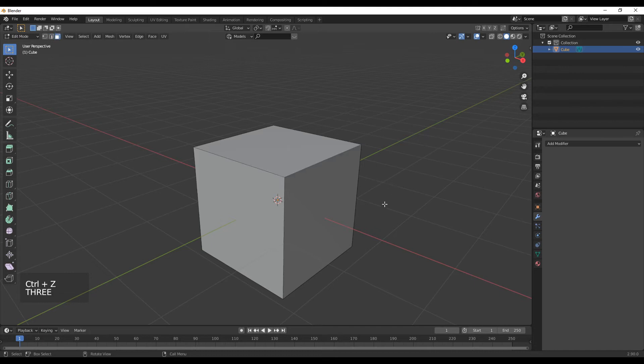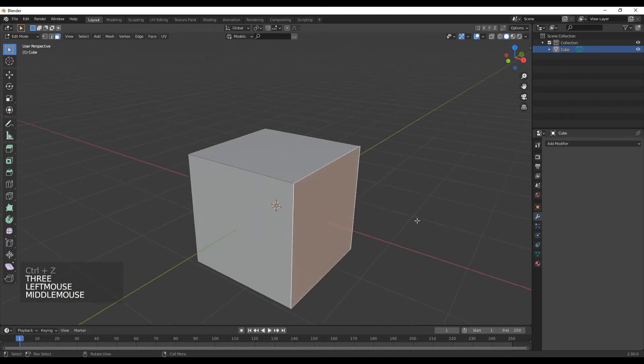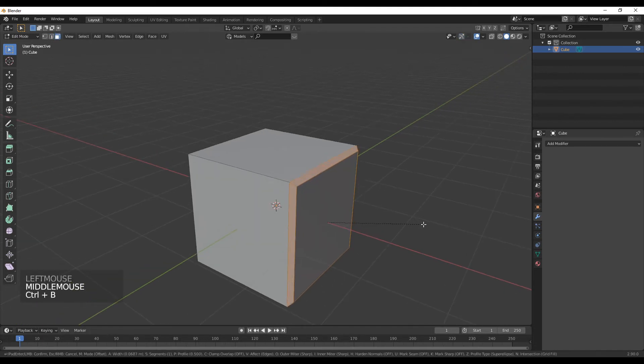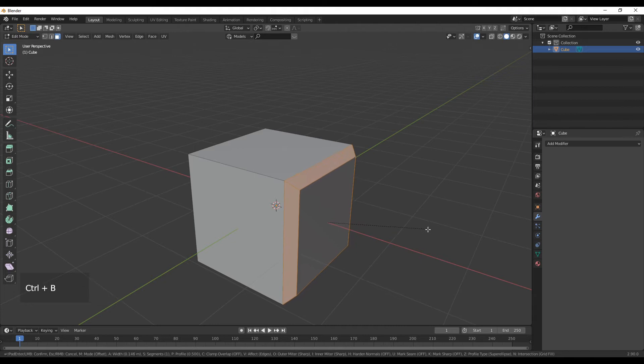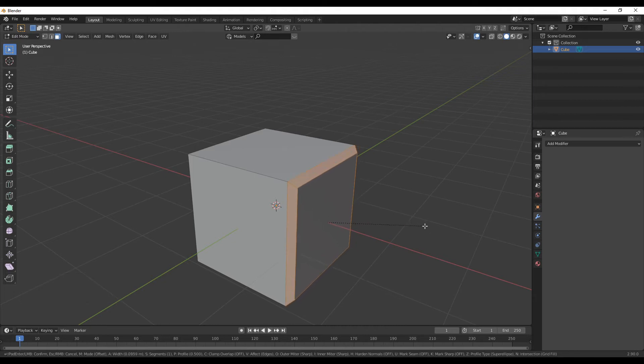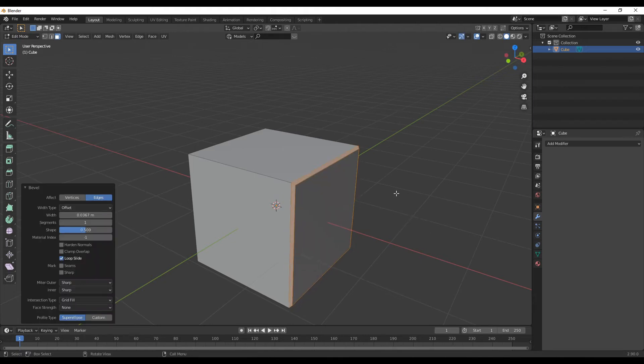And then similarly, I am going to show you the face bevel. So press Ctrl+B on the face.